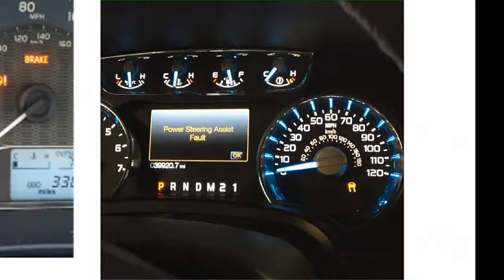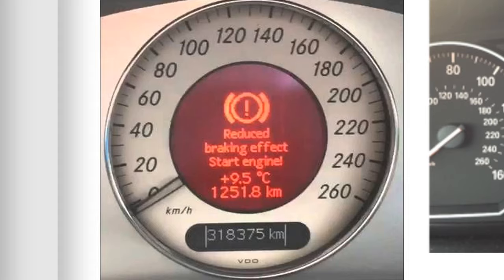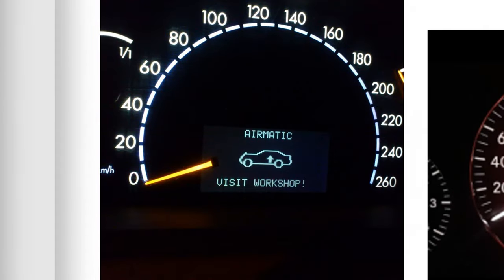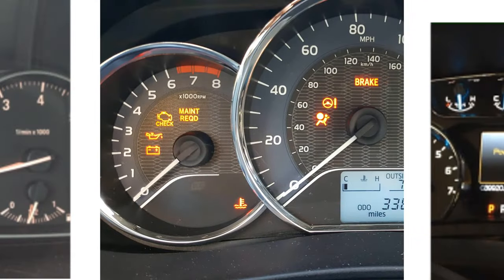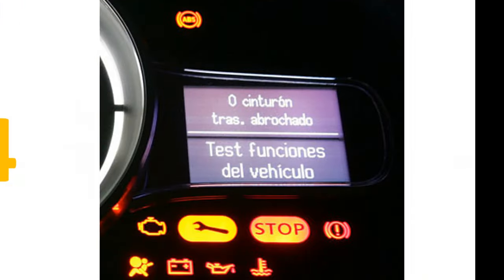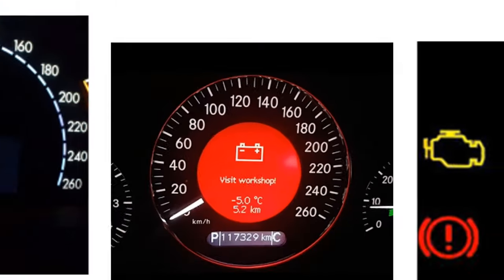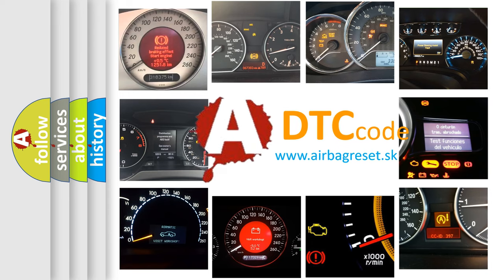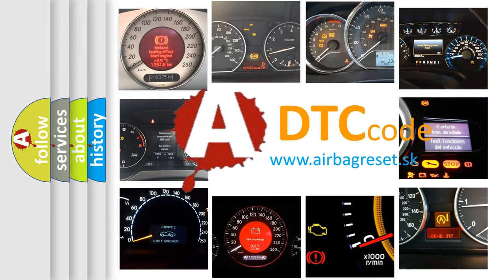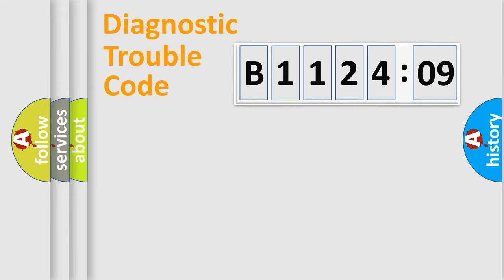Welcome to this video. Are you interested in why your vehicle diagnosis displays B112409? How is the error code interpreted by the vehicle? What does B112409 mean, or how to correct this fault? Today we will find answers to these questions together. Let's do this.